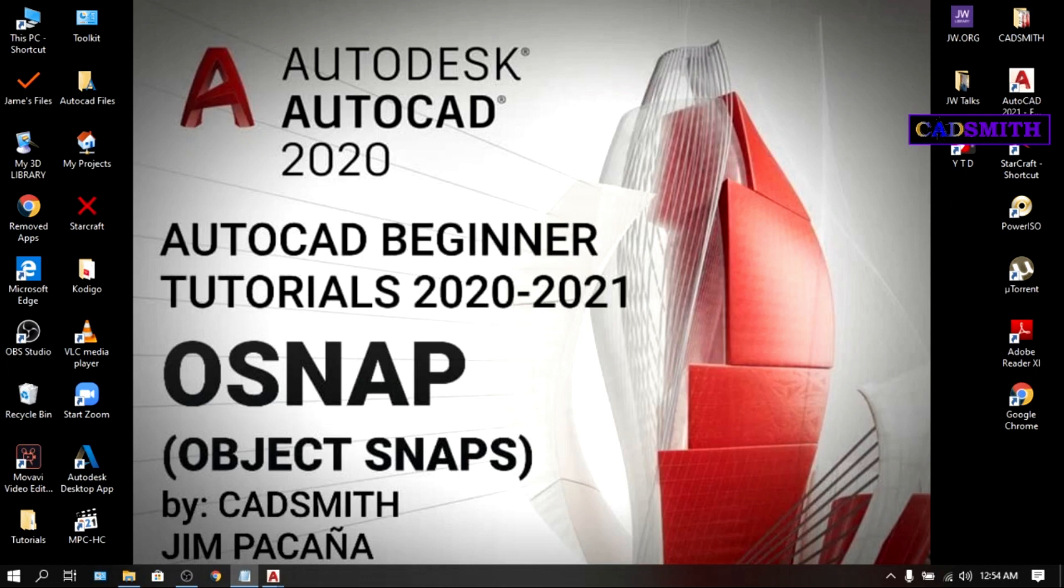Here I'm gonna make AutoCAD easy and a handy tool for all of us. Today we're going to talk about OSNAPs. AutoCAD has many tools that lets you draw precisely, and one of these tools for accuracy is the OSNAP.